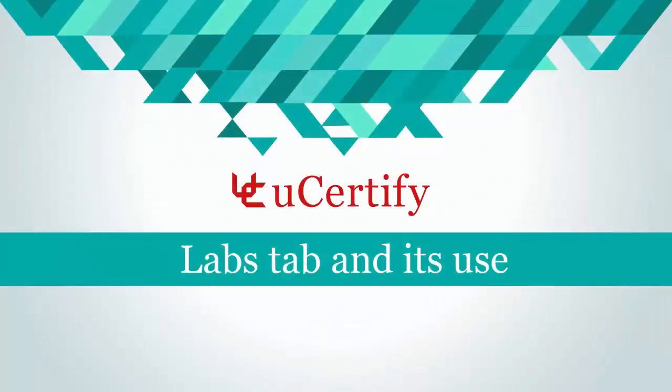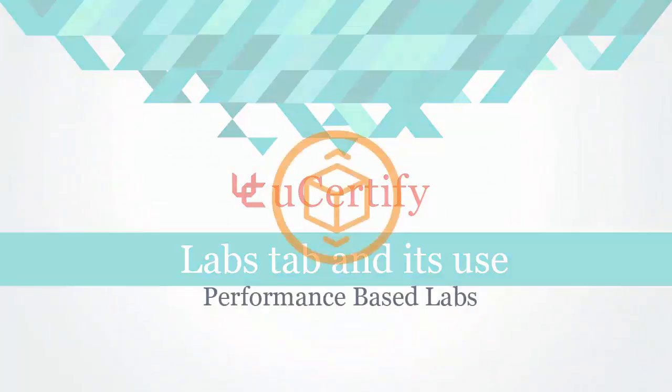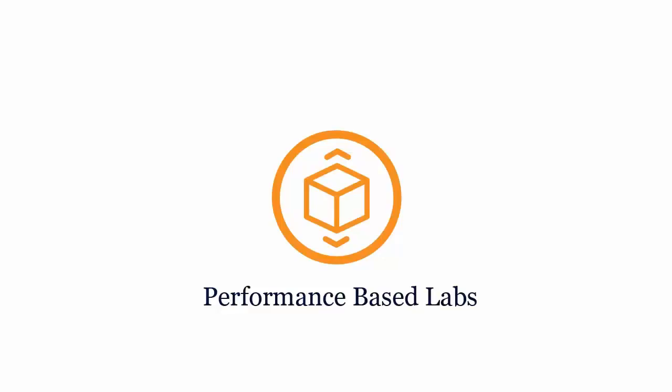Performance-based labs simulate real-world hardware, software, and command-line interface environments.